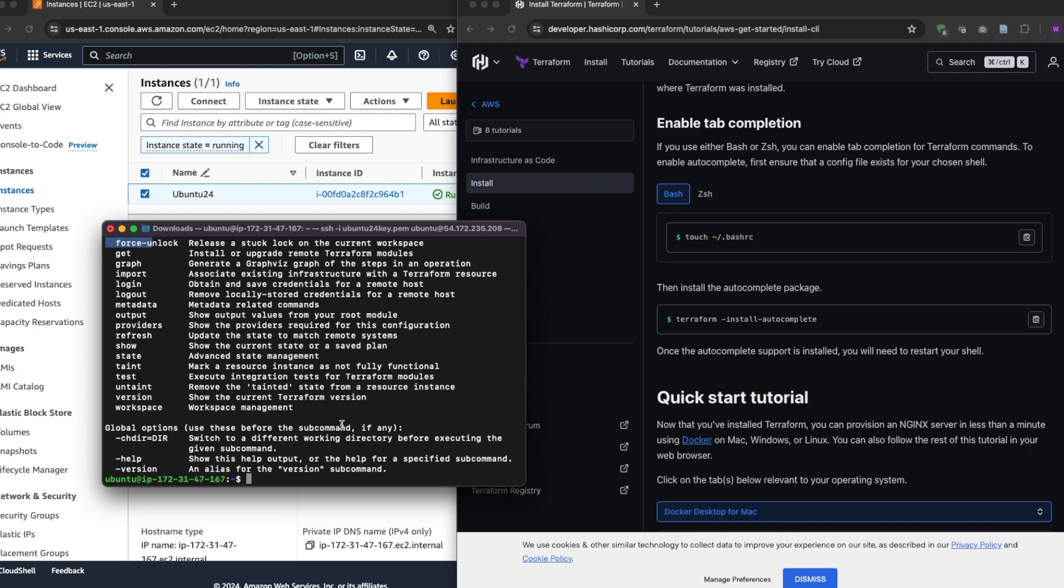One more post-installation setup that you would need for Terraform is tab completion, or autocomplete. Now this helps you to use the tab key to autocomplete your Terraform commands from the terminal.